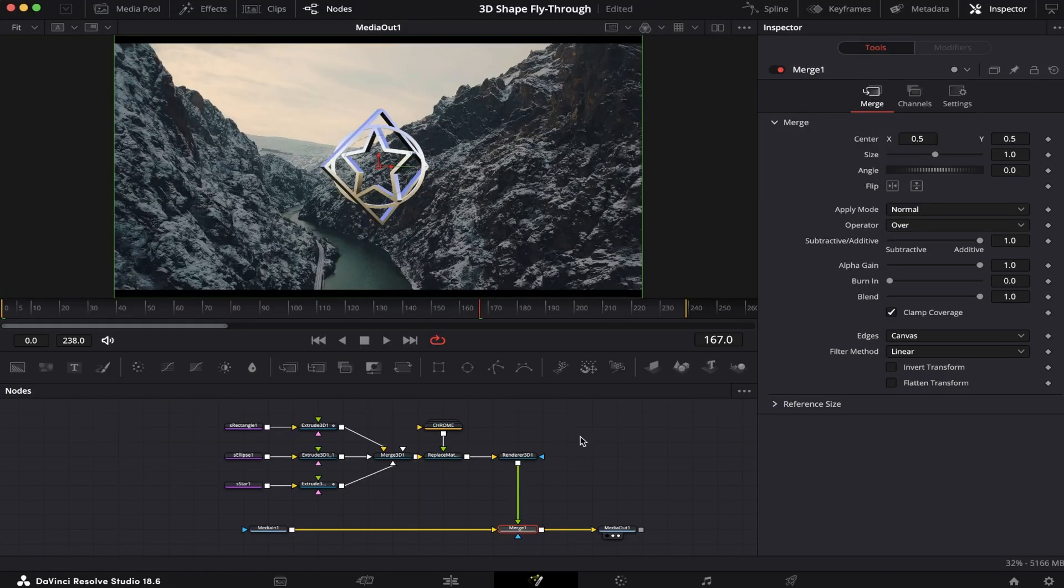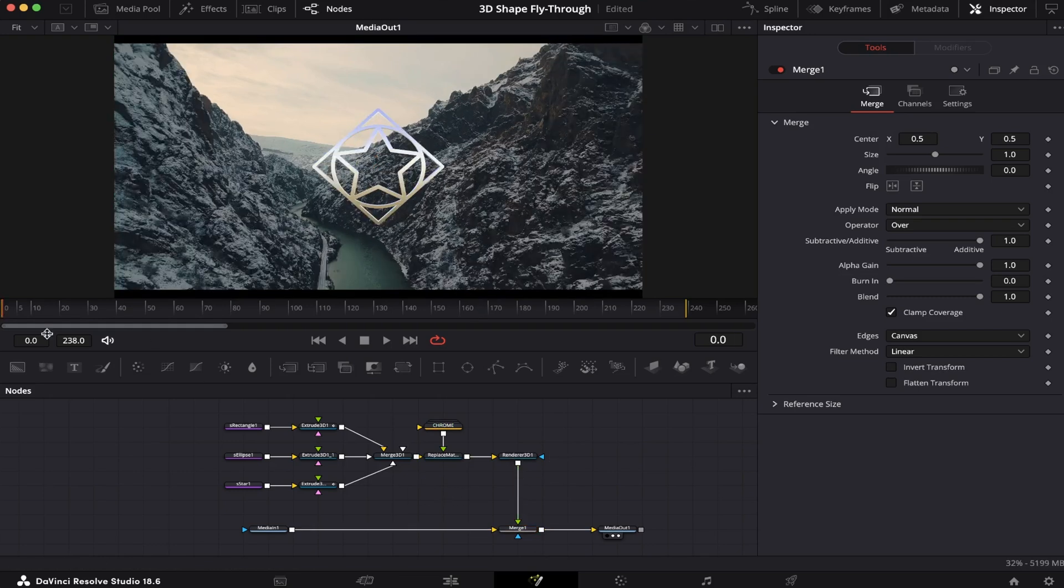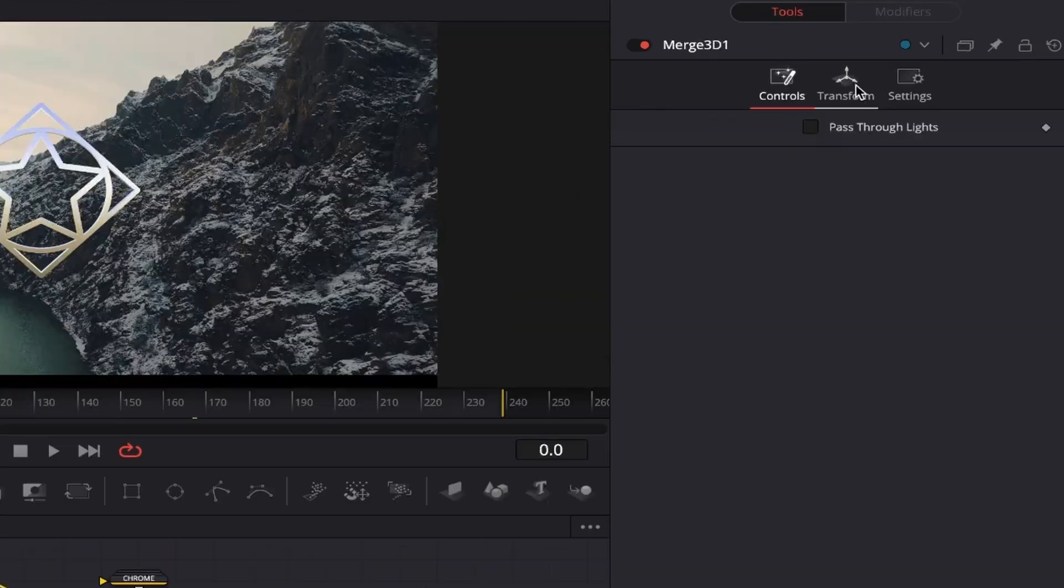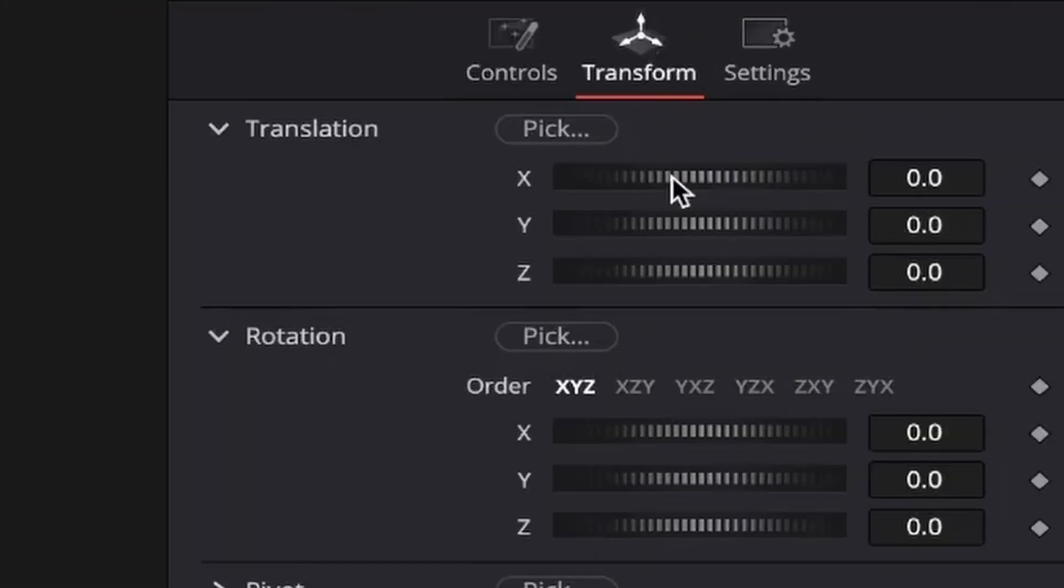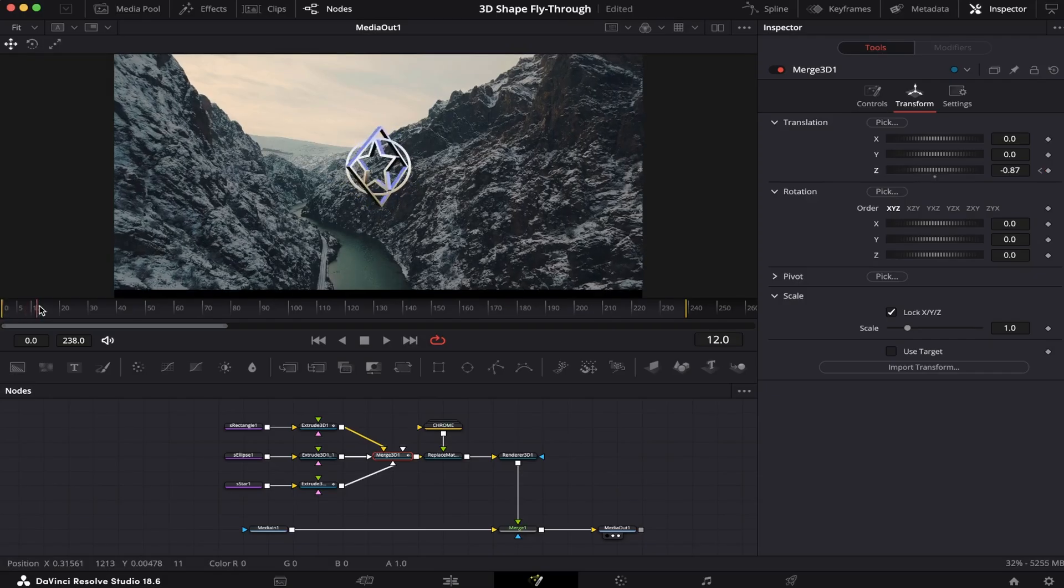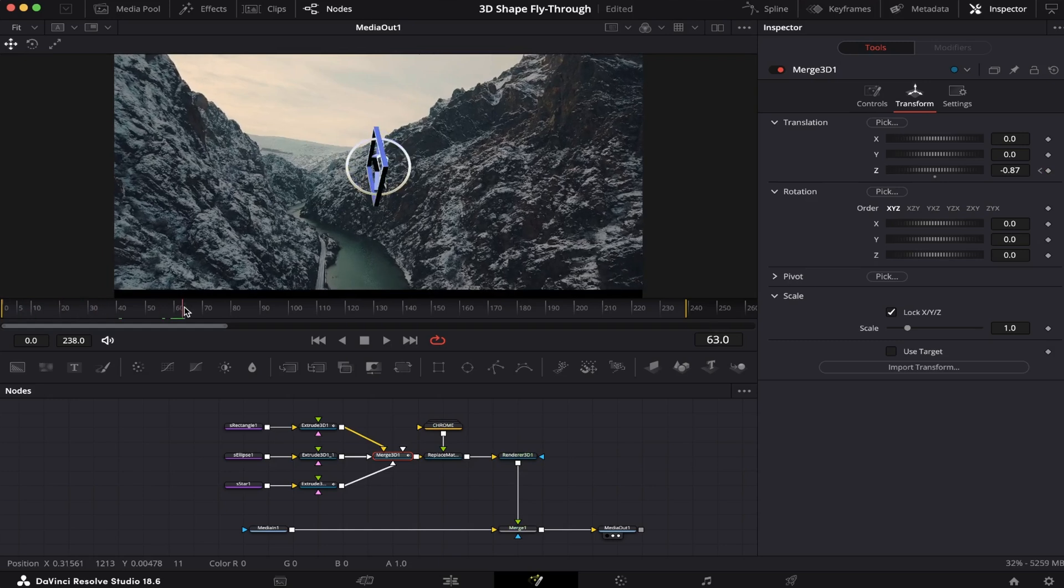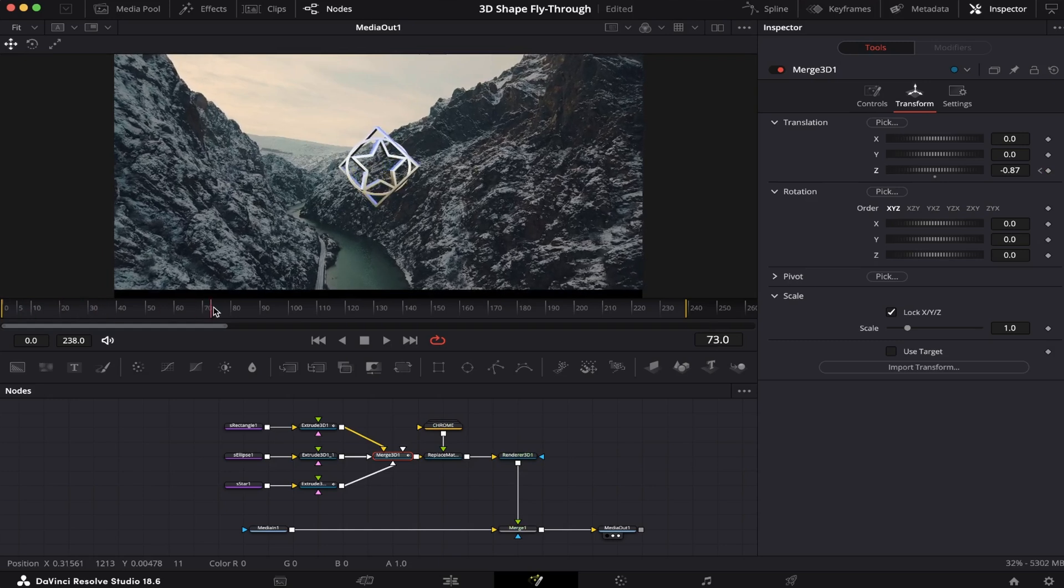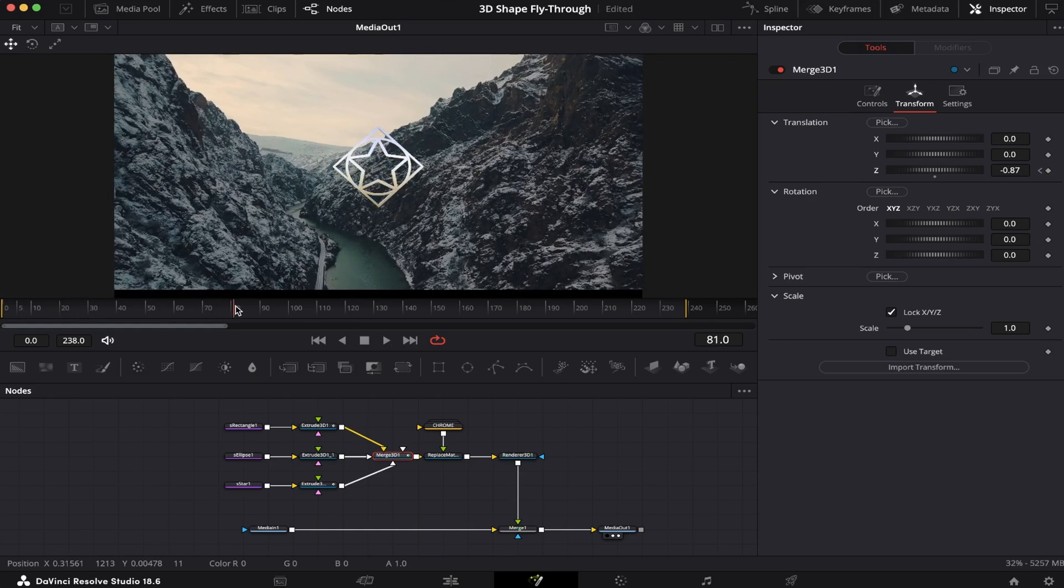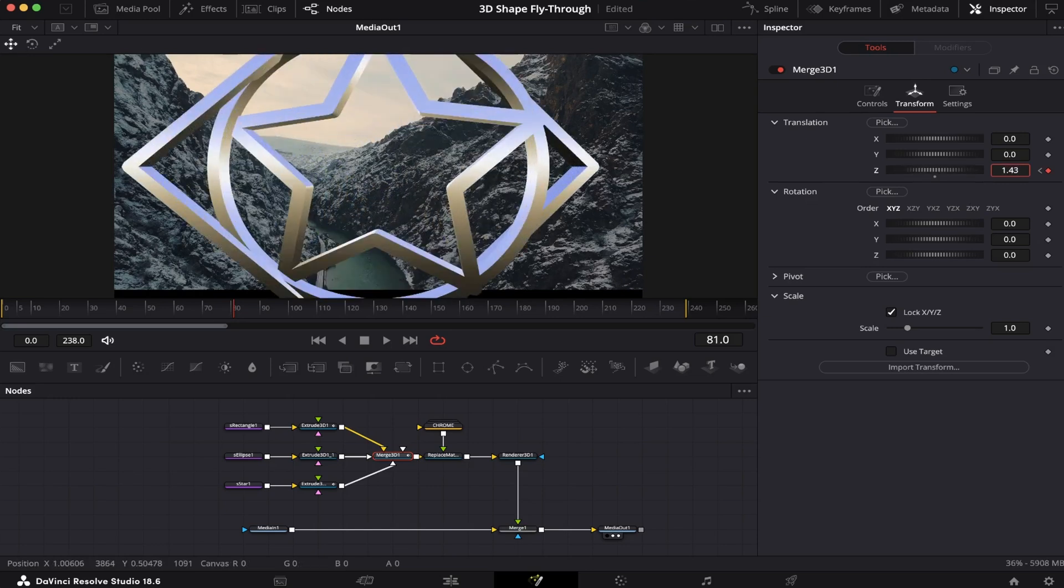Now let's make it fly through the camera. It's a very simple thing to do. Let's go to the beginning of the animation, click on our Merge 3D node, come to Transform, and set a keyframe here on the Z-axis under Translation. Now let's place it a little bit far away. We're going to come to a moment where our shape is at position 0, and bring it past the camera.